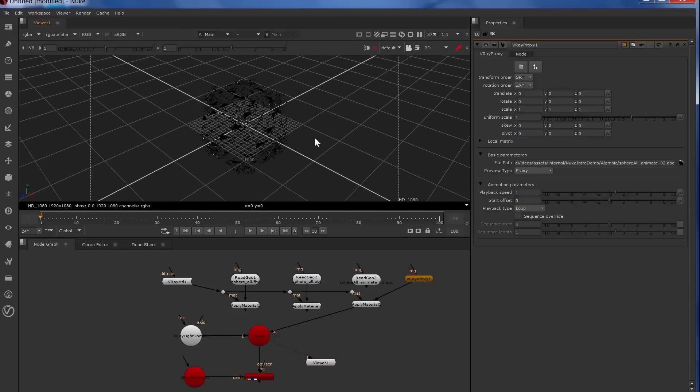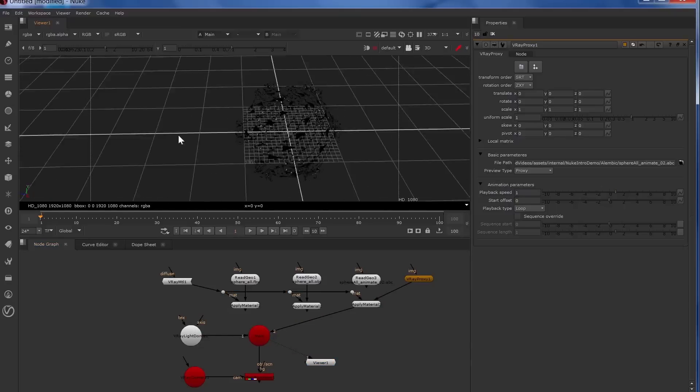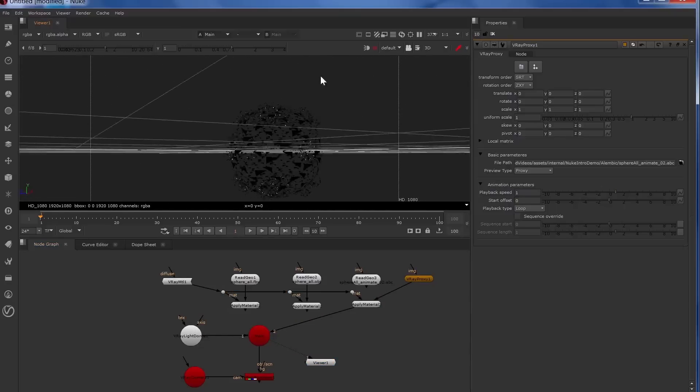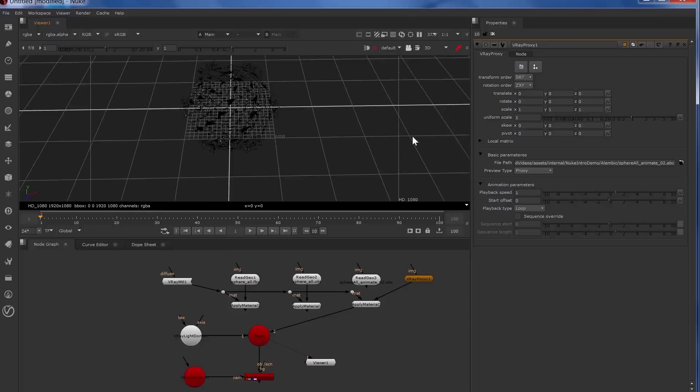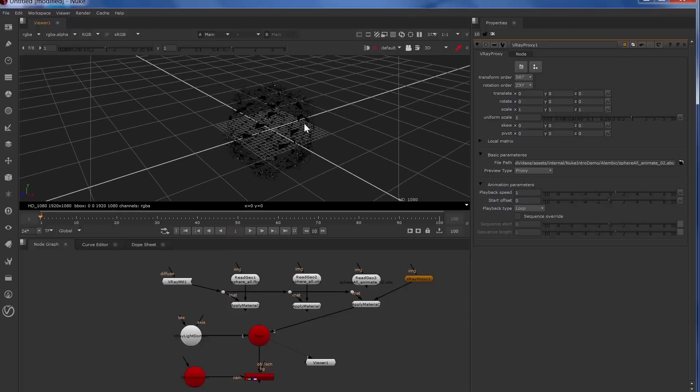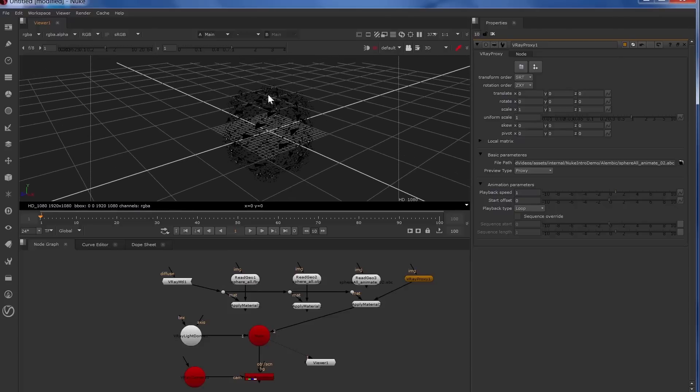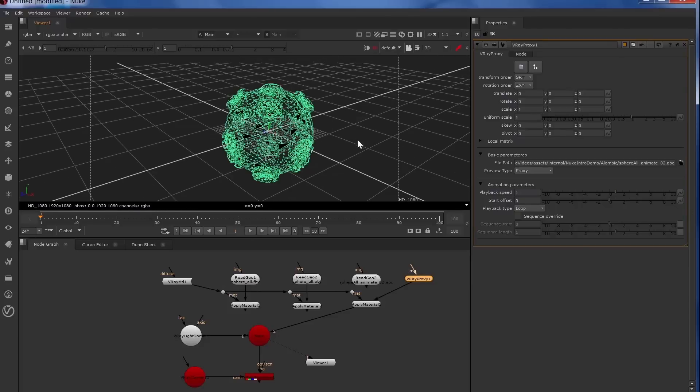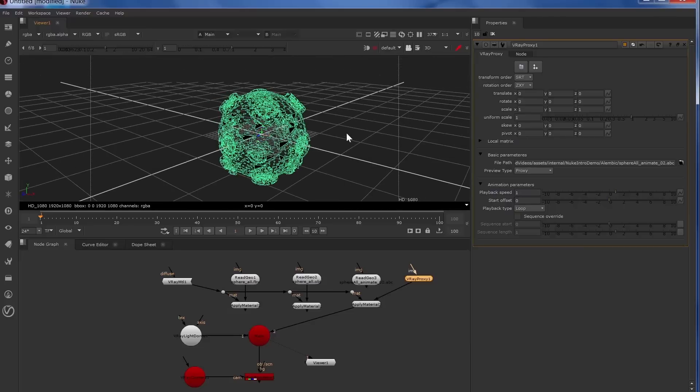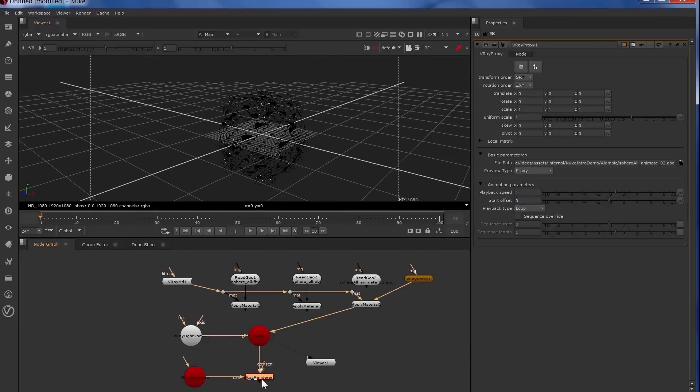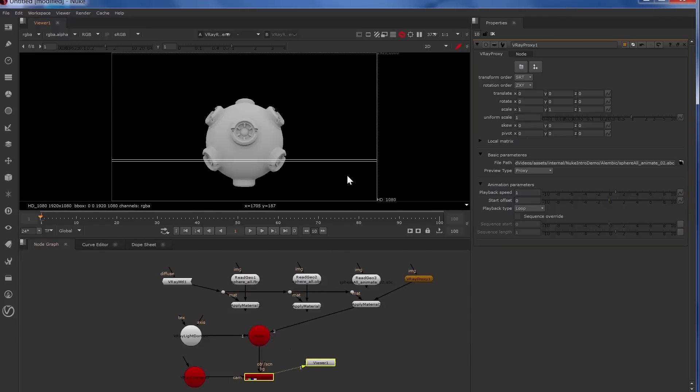So we can actually move around the scene much better and have more interactivity with a higher polygon count and it will just display a lower res version of that. The same polygons are there for the final render, which we'll take a look at now.